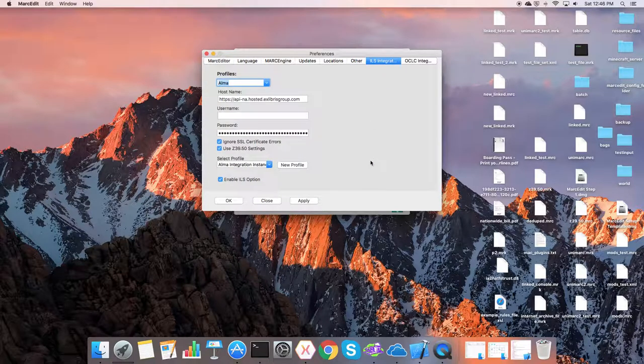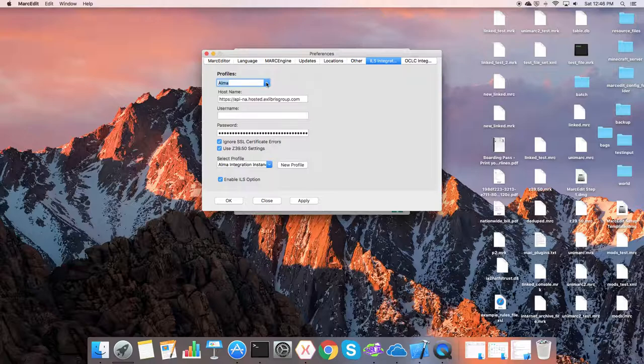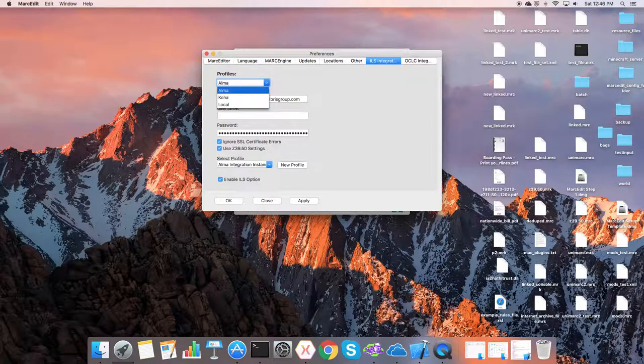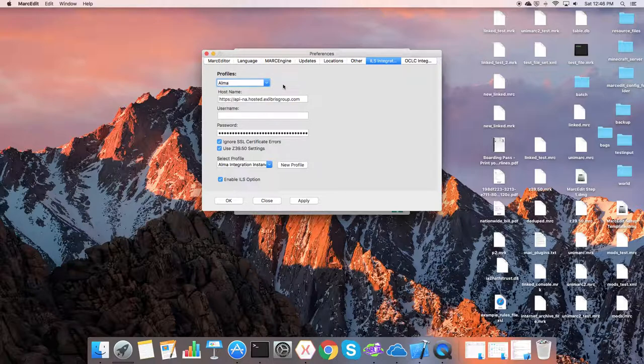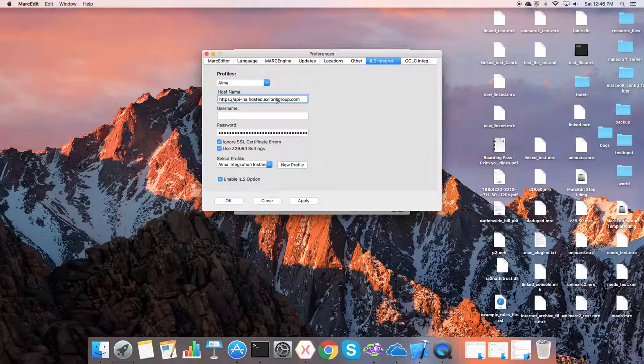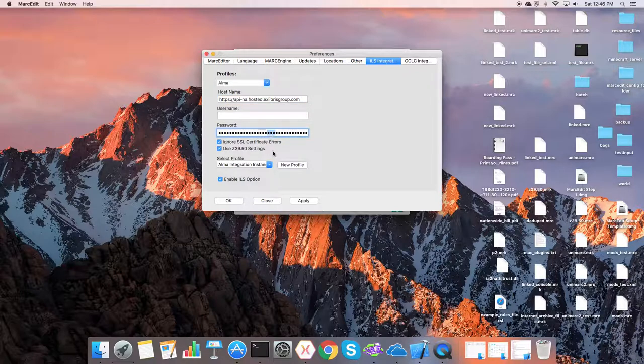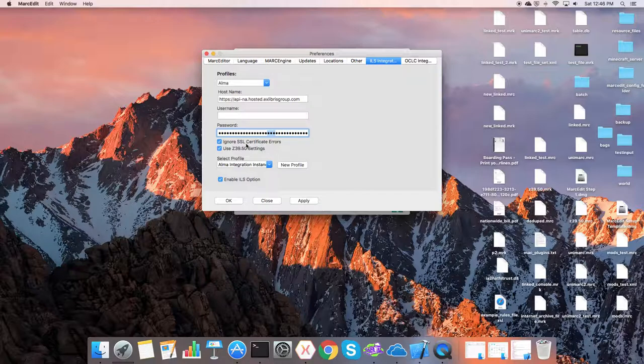There's ILS integration. Like the Windows version, you have the profiles. Profiles are going to be Alma or Koha or local. So we have our versions there. We also have, so in this case, we pick Alma, the host name, the password is masked. You can ignore or not ignore SSL certificate errors.